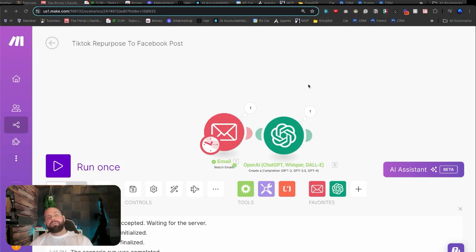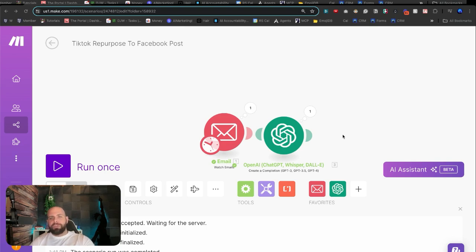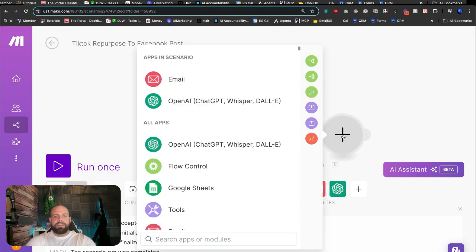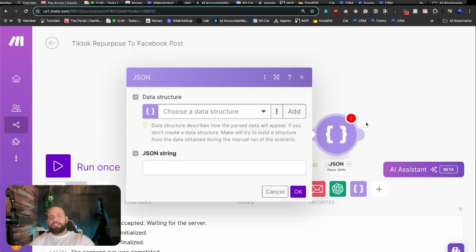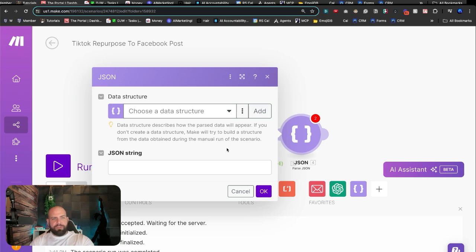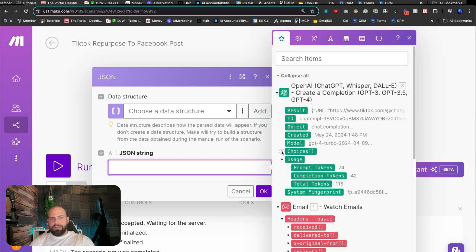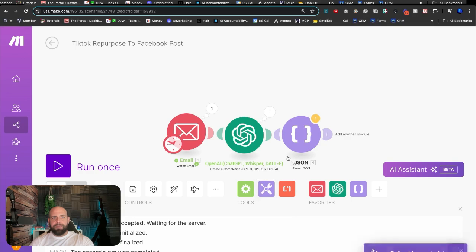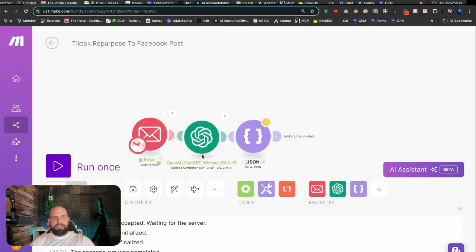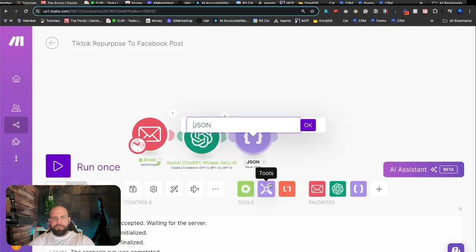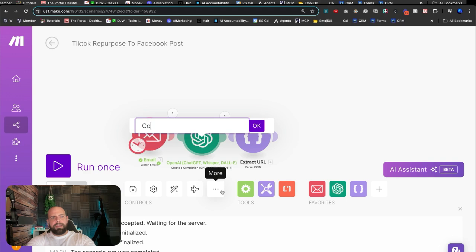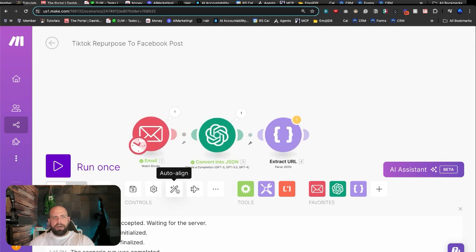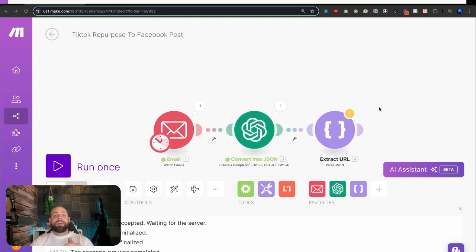That will take the TikTok, transcribe it, and then be able to repurpose it into our own uses, which is going to be a Facebook post. So we're going to use parse the JSON module here. And it says choose the data structure. And what we're going to do is we're going to go here to choices, messages, and content. I'm going to feed that in here. And we're going to probably want to rename these things. So let's do a little renaming. Rename this to extract URL. We'll have this be convert into JSON. And we're going to do a little auto-aligning, smooth that out a bit. So now that we have that URL in a JSON format...